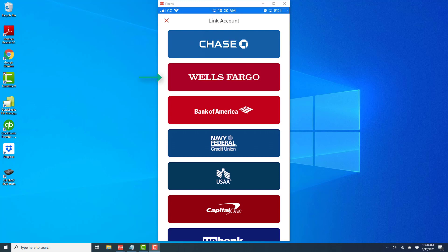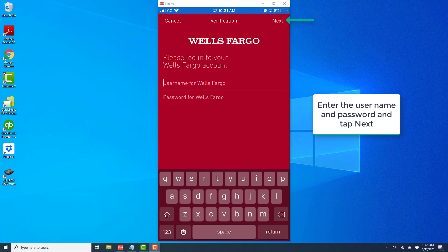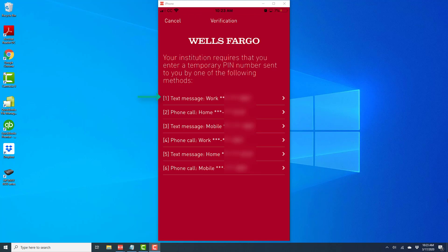For the purpose of this video, I'm going to select Wells Fargo as an example. Once I tap on Wells Fargo, it gives me an option to enter my user ID and password. After I enter my user ID and password, I need to tap Next.